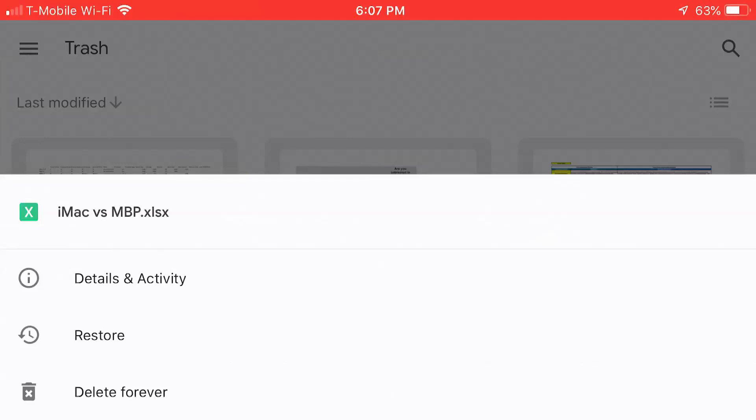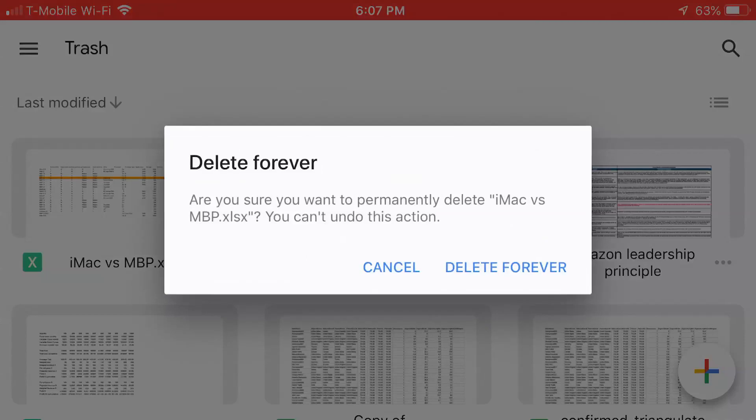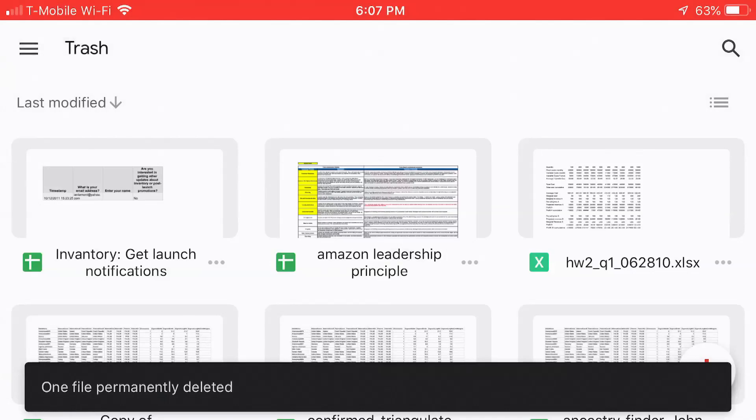The other one is delete forever. Now, delete forever means exactly what it sounds like. It'll be gone for good. In fact, you'll be prompted, are you sure you want to do this? Yes, I want to get rid of this thing forever, and it will be gone.